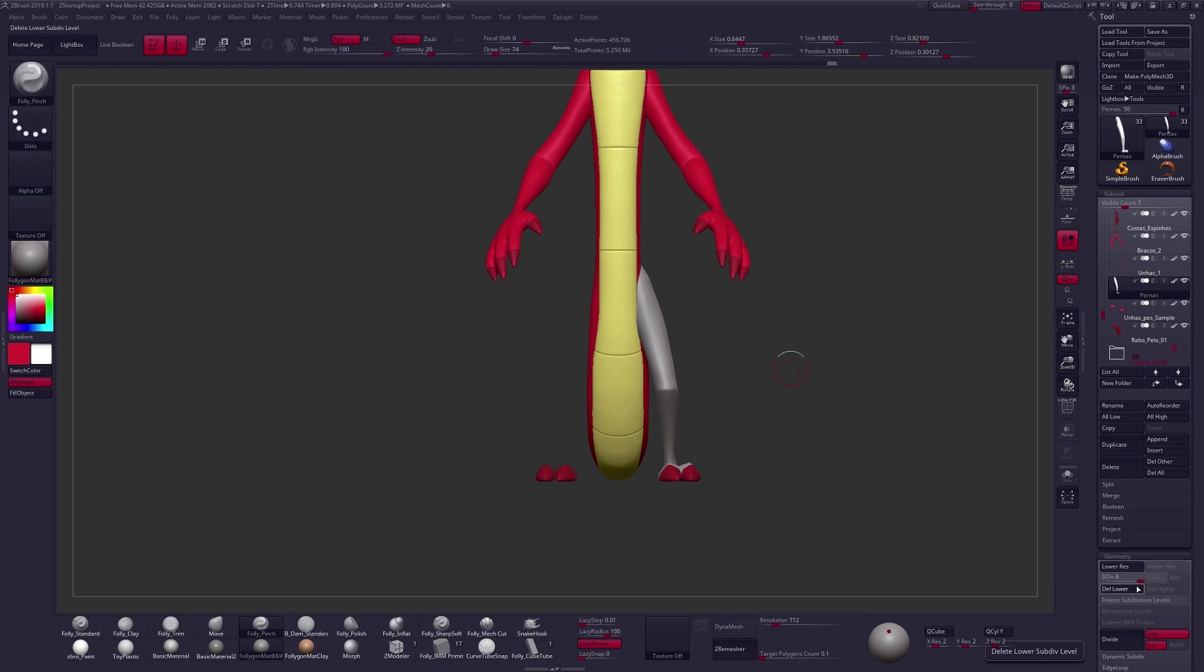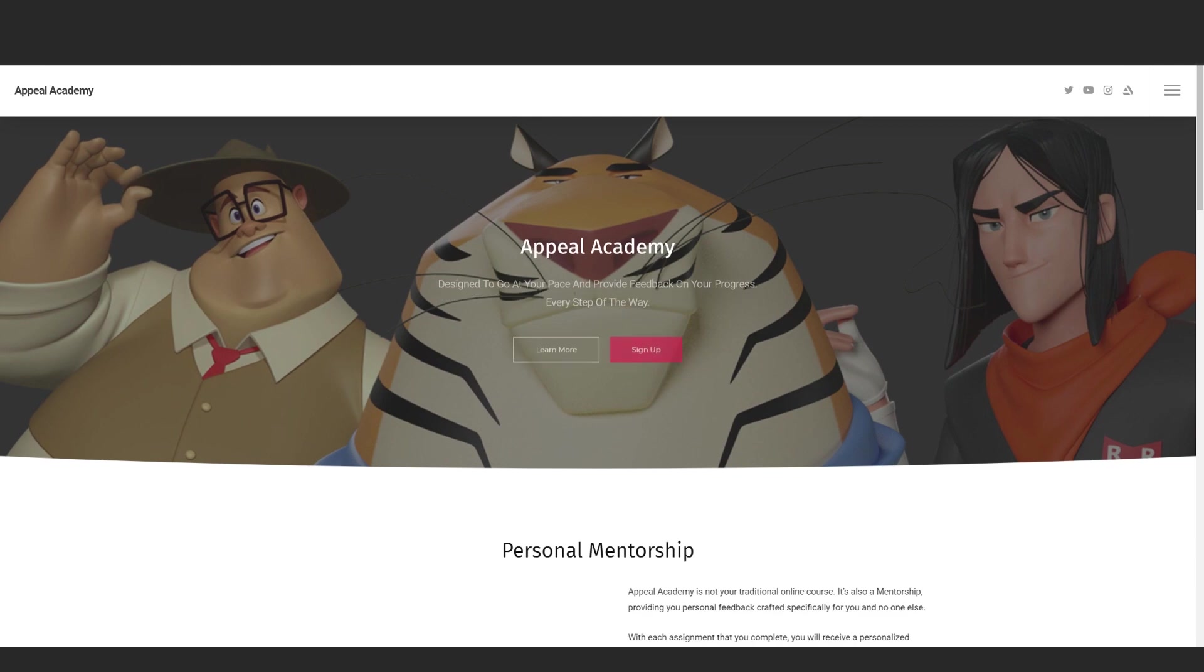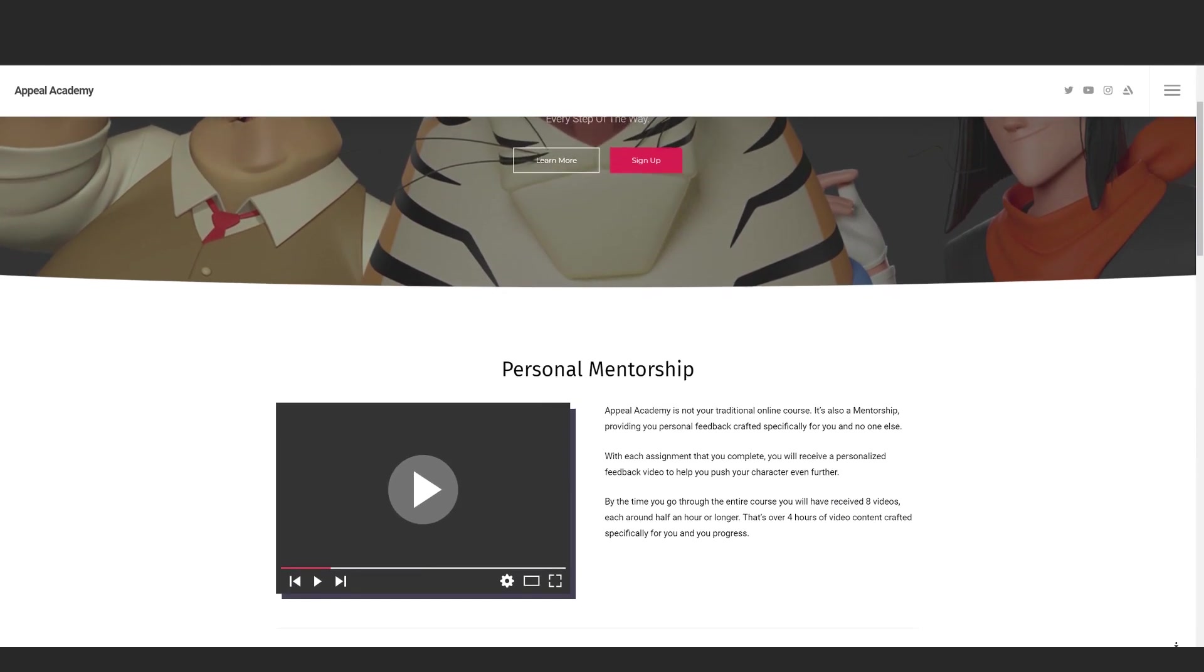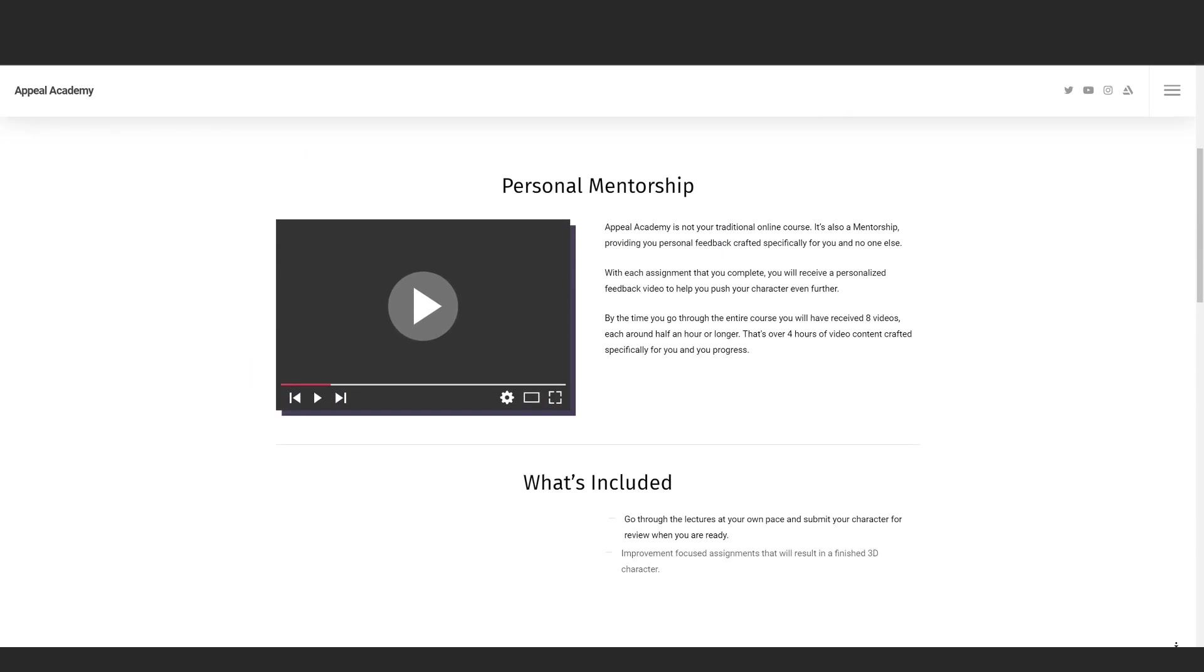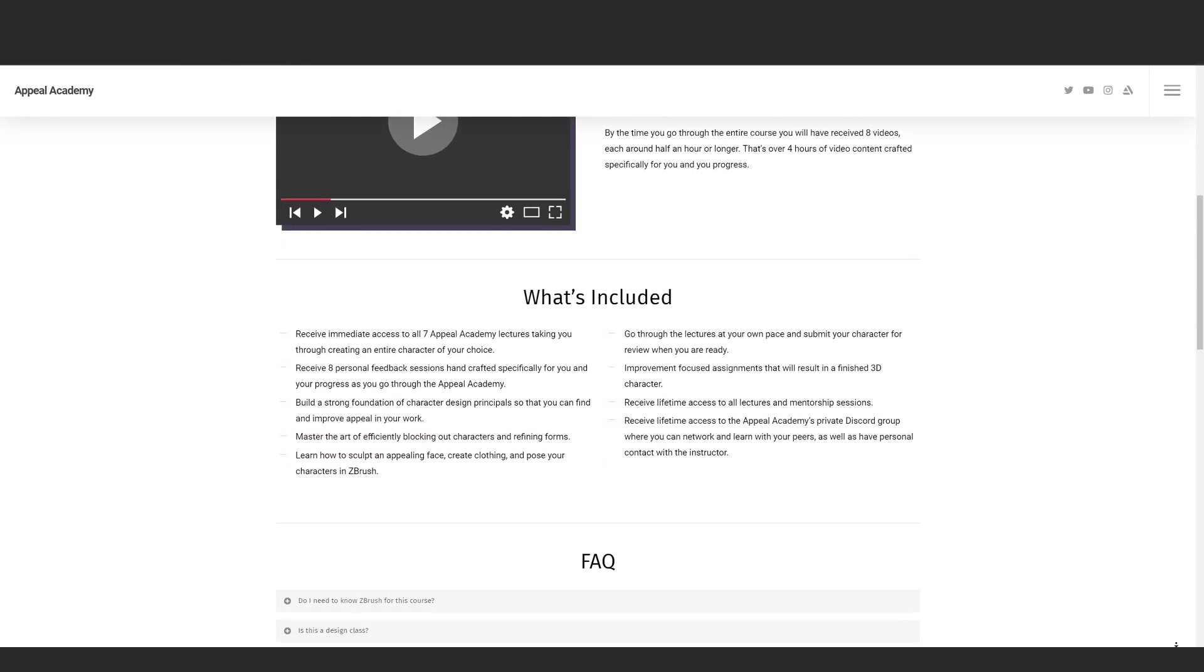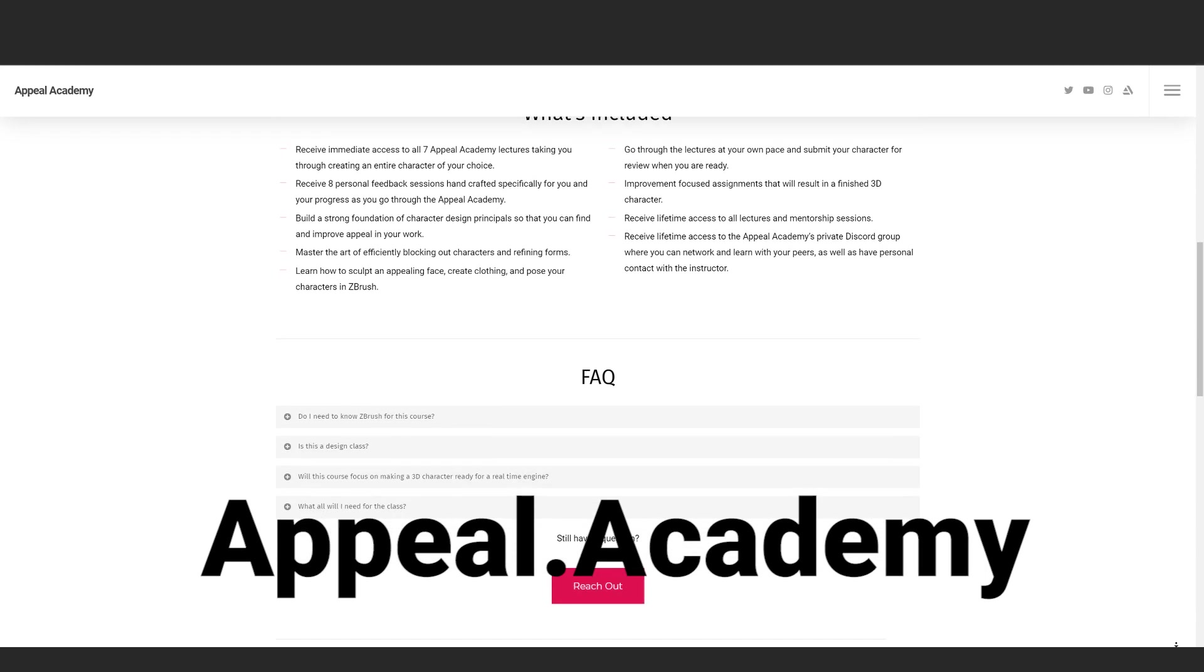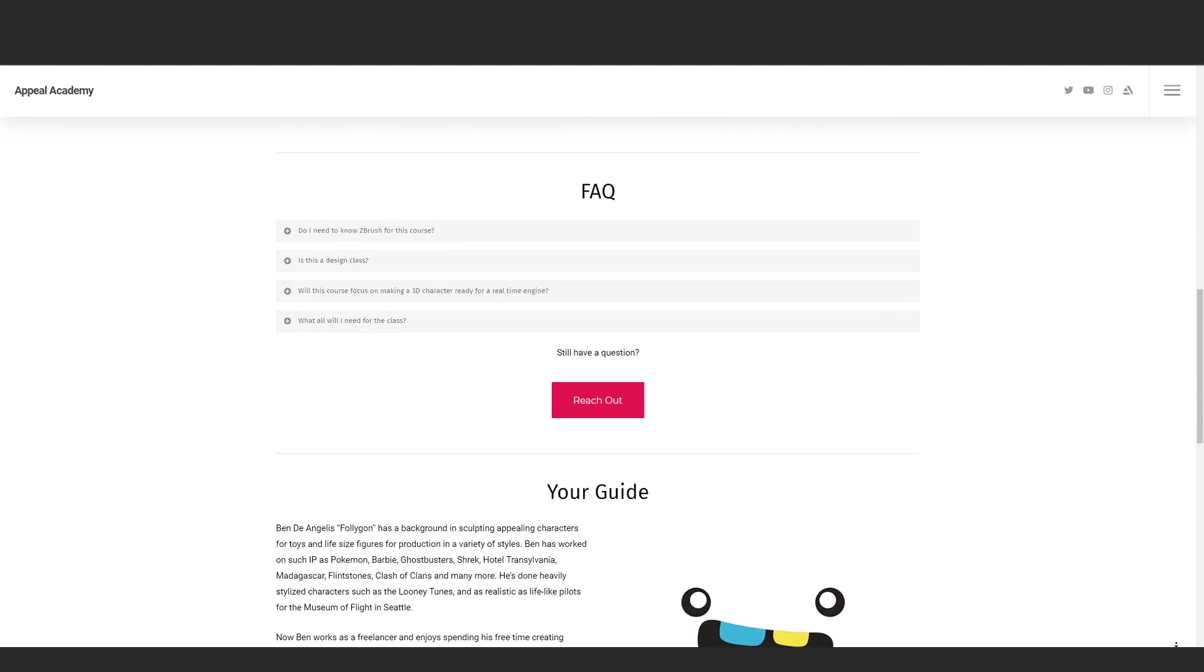Again, a huge thank you to Ricardo for sending this character in. If you guys are interested in learning more about creating awesome, stylized, and appealing characters, check out my course, The Appeal Academy. It goes even more in-depth on the concepts that we looked at today and is designed to be more of a mentorship, as well as a class, that provides personal feedback on your progress. If that sounds interesting to you, you can learn more at appeal.academy. Again, hope you all found the video helpful. Click that subscribe button if you're new around here, and I look forward to talking with you all again in the next one.